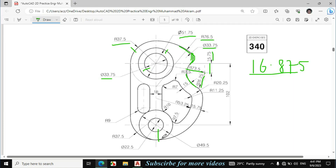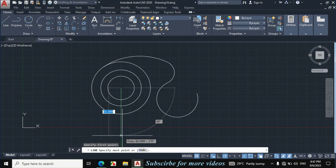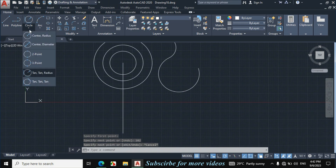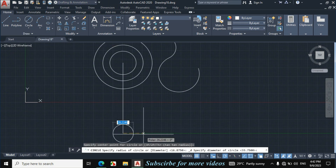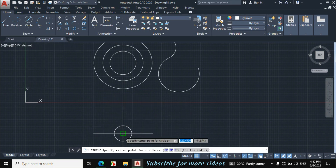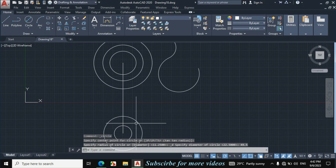Now I will draw these two circles. For this, first I will locate the center point. This distance is given 102mm from this center towards this center. The diameter of this circle is given 22.5 and the diameter of this circle is 49.5. Click on line, from this center point make a downward line of 102mm. Escape. Click on circle arrow, center diameter, click on this point, enter diameter 22.5. Again click on circle arrow, center diameter, click on this point, enter diameter 49.5. Now erase this line.